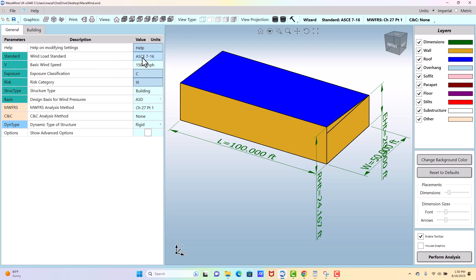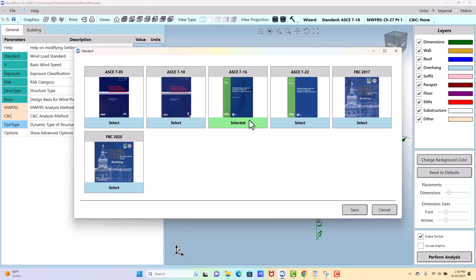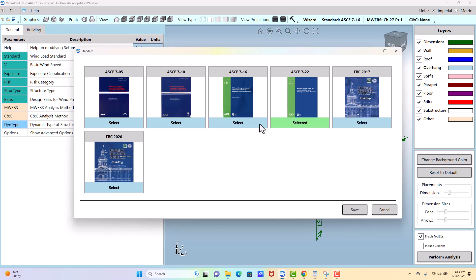We'll start with the wind standard. You can select the wind standard that you want to use. The standard that is selected will be green, this pale green, and the blue are those that you can select.